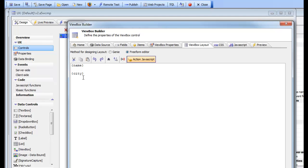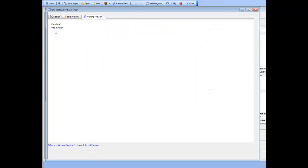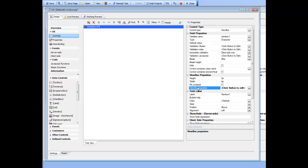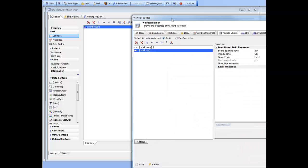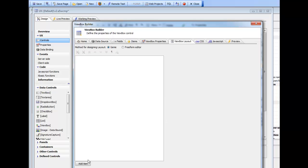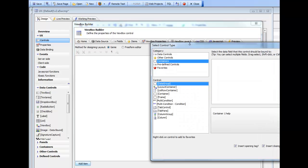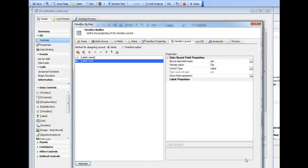Looking behind the scenes, the layout is not plain HTML anymore but an HTML template with placeholders for the fields in the data object. When we render this, what gets rendered is the HTML that results from merging the data into the template. In the Genie we can see our two fields; we can delete them and add new ones from our data source - name and city.